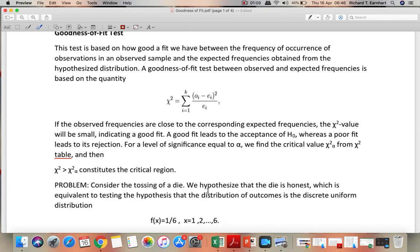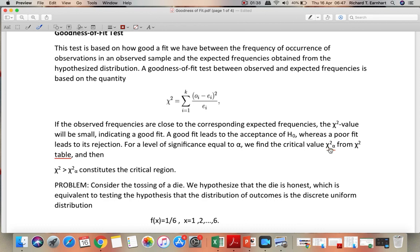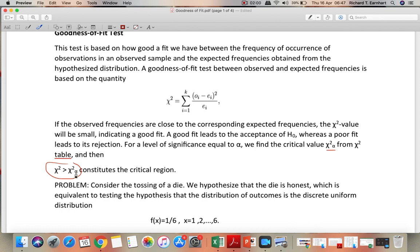So our null hypothesis is that we have a good fit data and then the alternative hypothesis will be a poor fit data. For a level of significance equal to alpha, we will find a critical value, chi-squared sub alpha, from the chi-squared table. And then this will constitute the critical region. So meaning, we will reject the null hypothesis if the computed chi-squared value is greater than the chi-squared value at alpha.